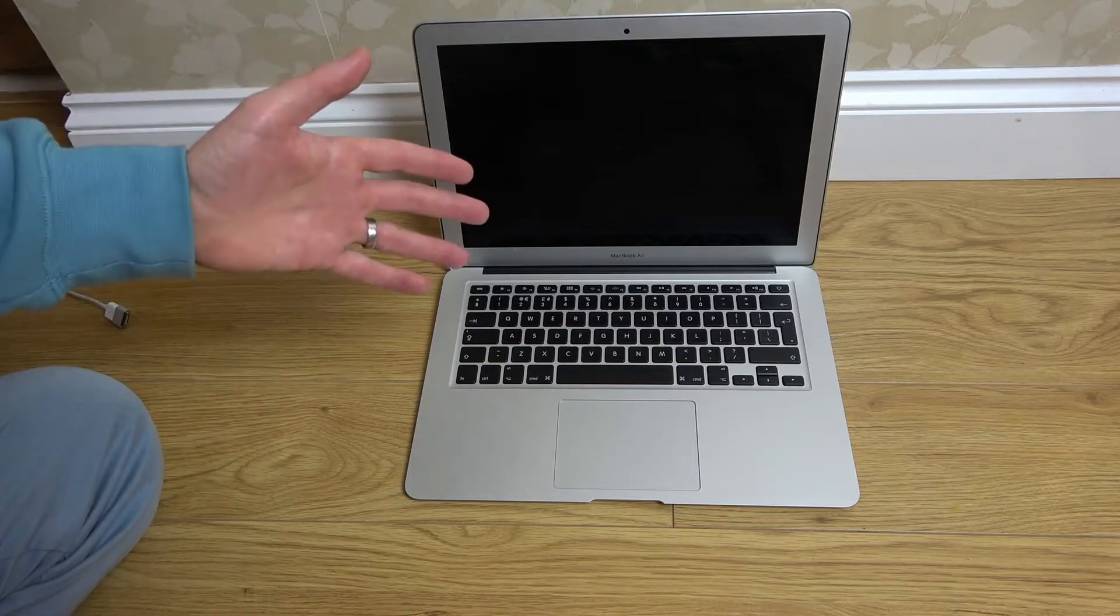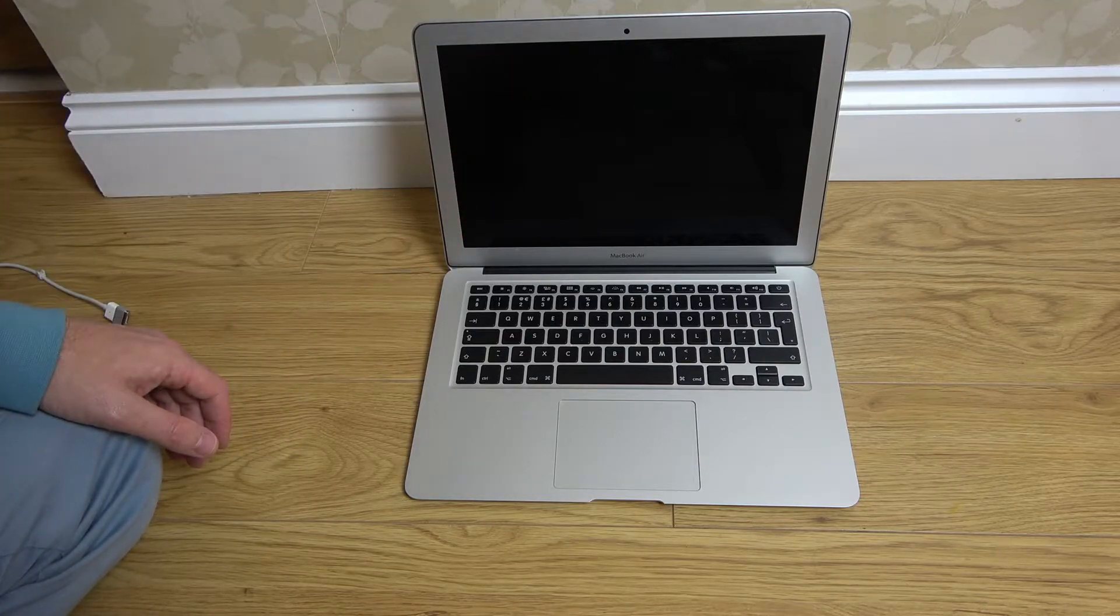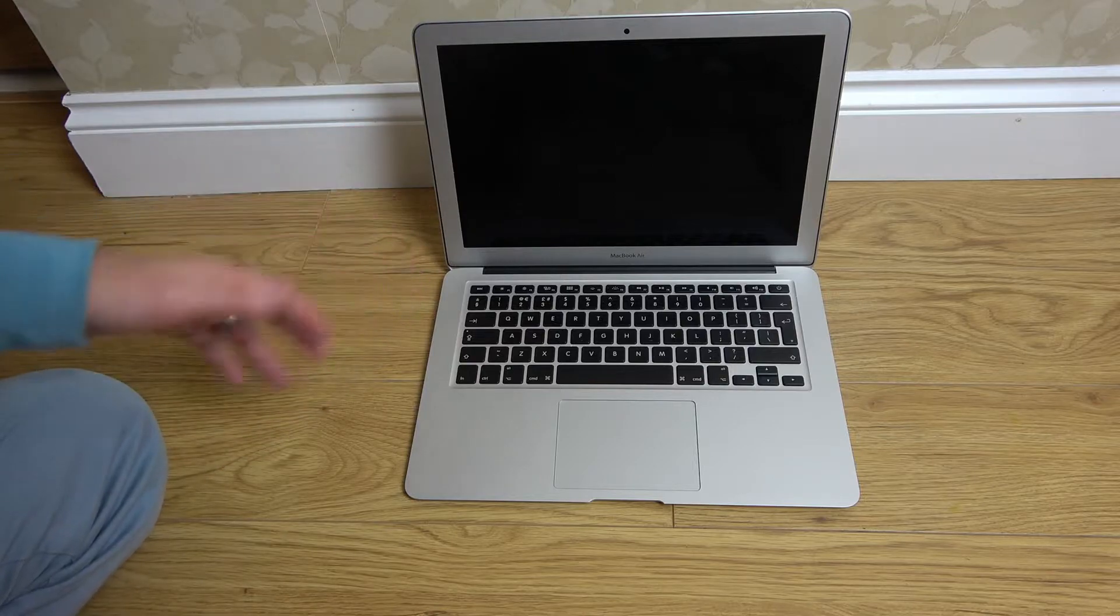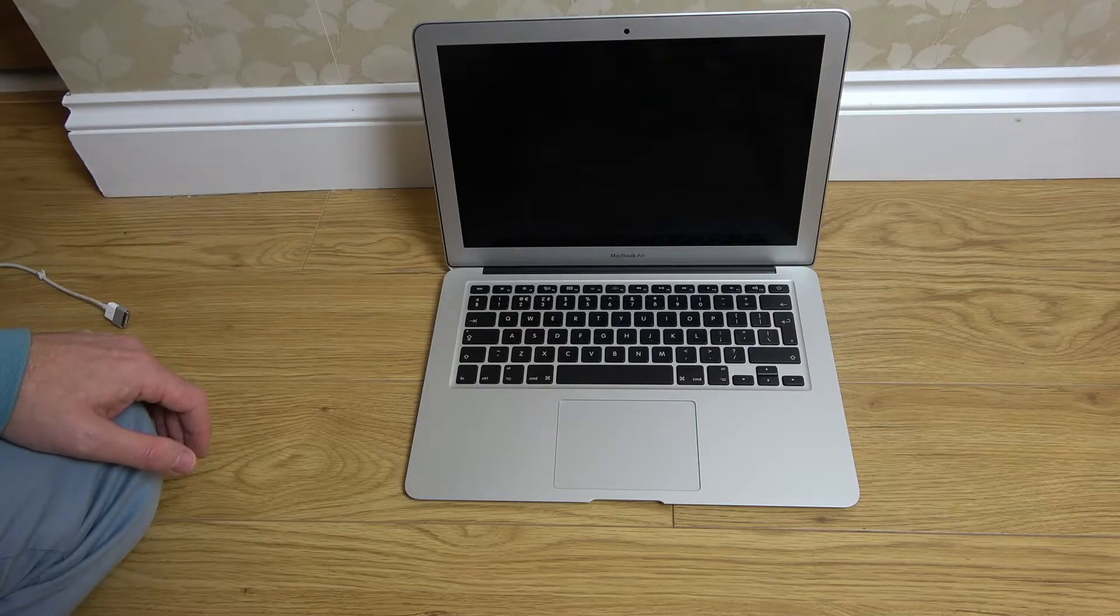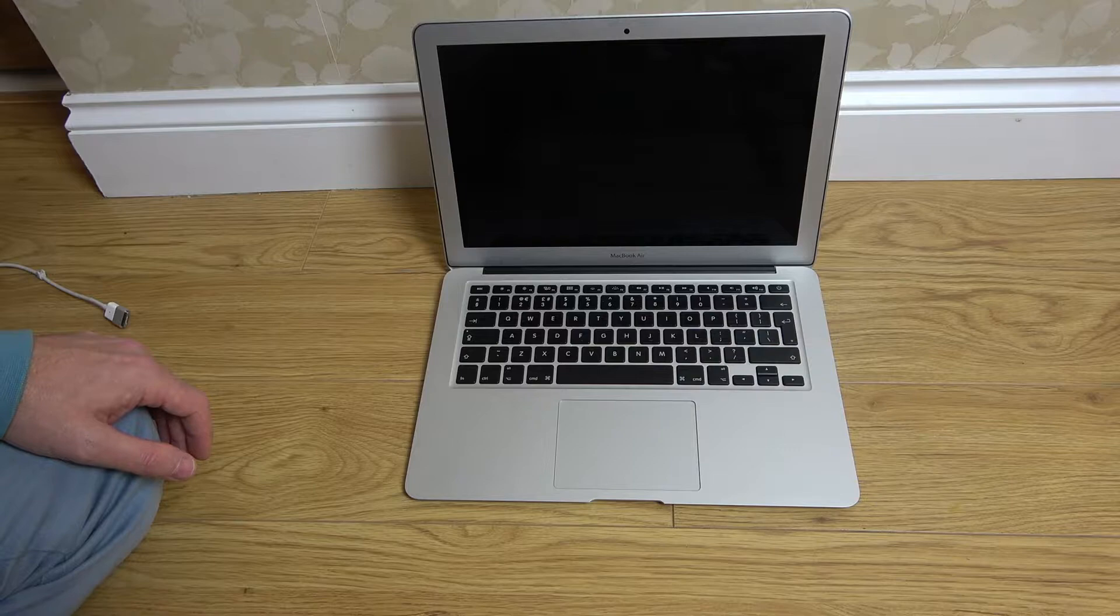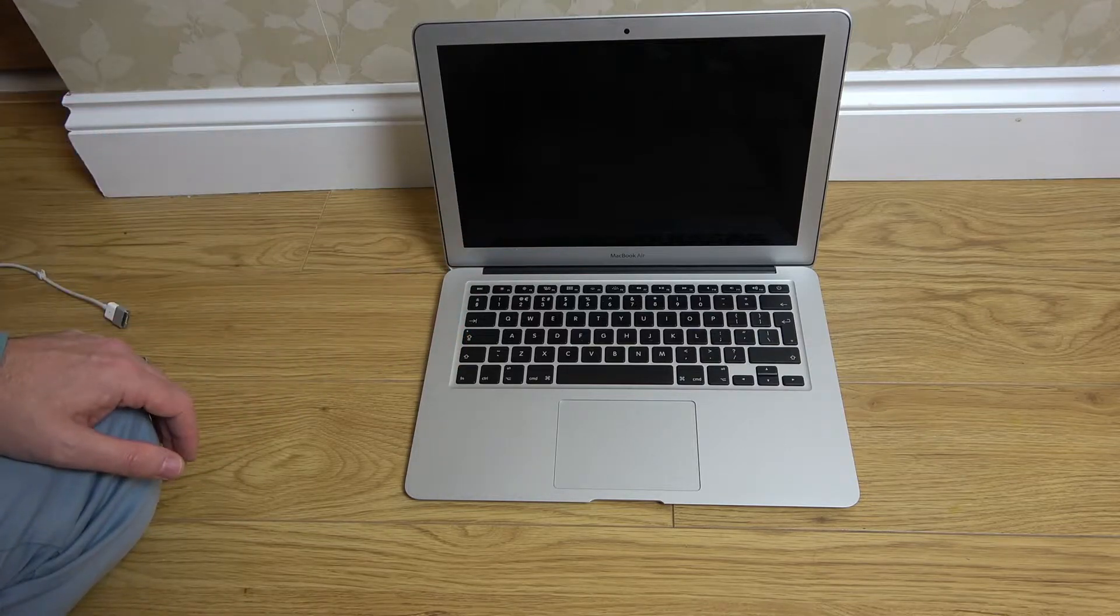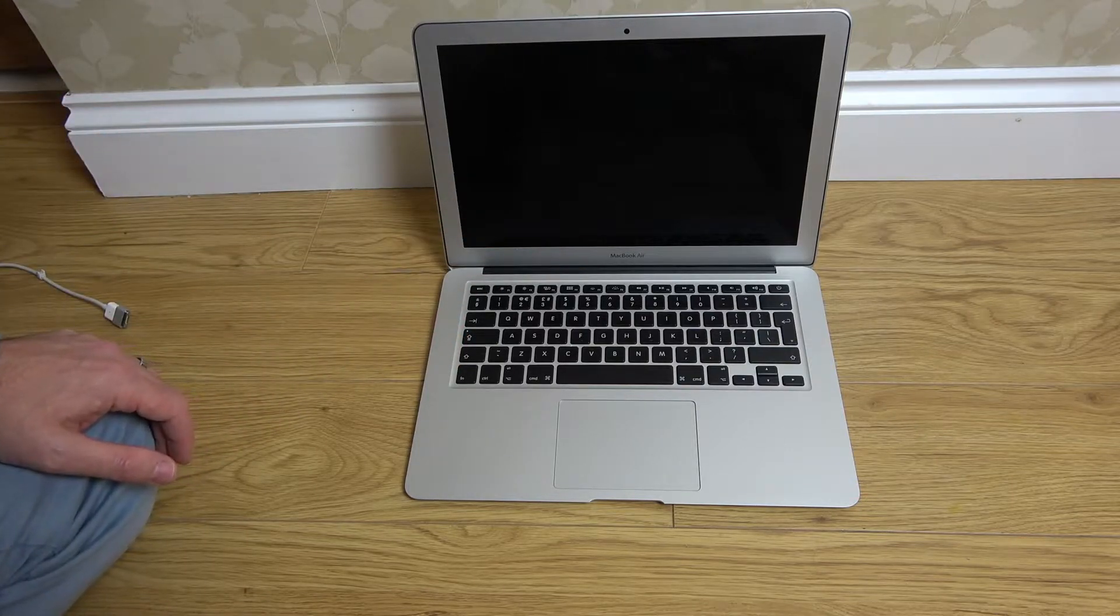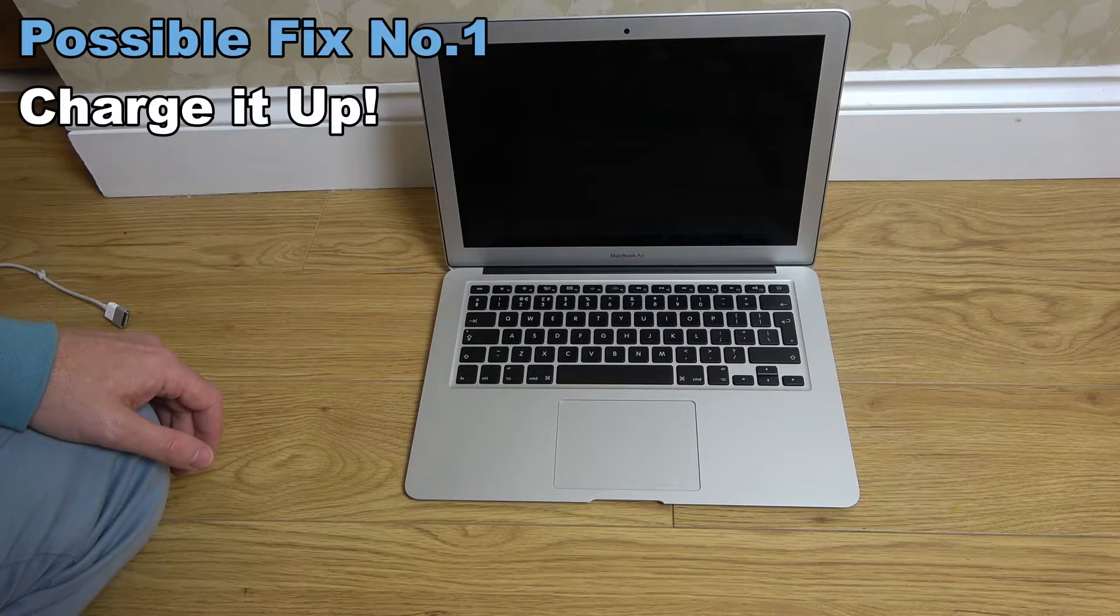When it went to restart, I walked away from it. I've come back expecting it to be updated and now I can't turn it on. I thought I'd get the camera and start filming because it may help other people out.